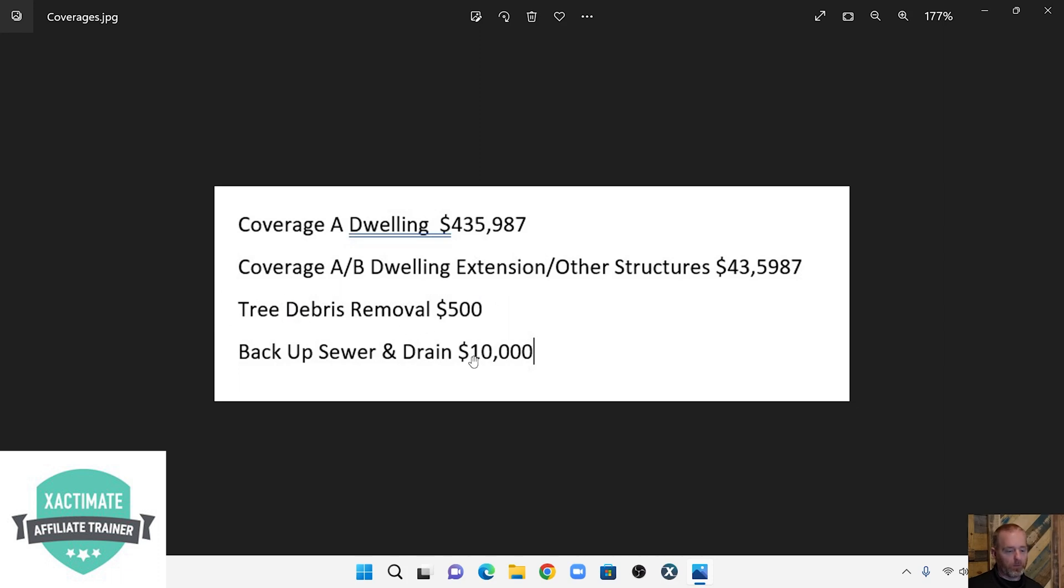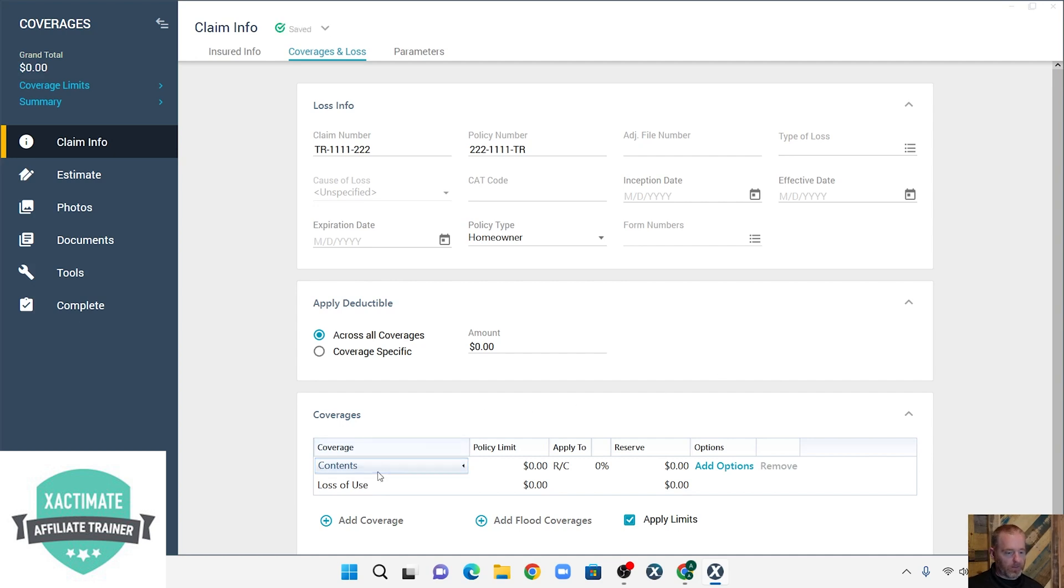And then we're going to assume that there's some tree debris removal we need to add, and also some backup sewer and drain coverage we need to add as well. Okay, so we're going to add some coverages.